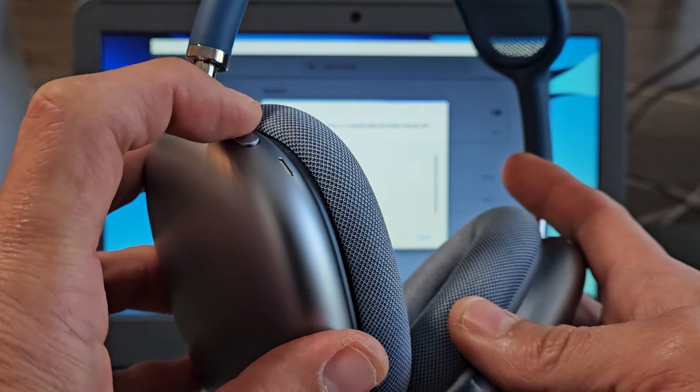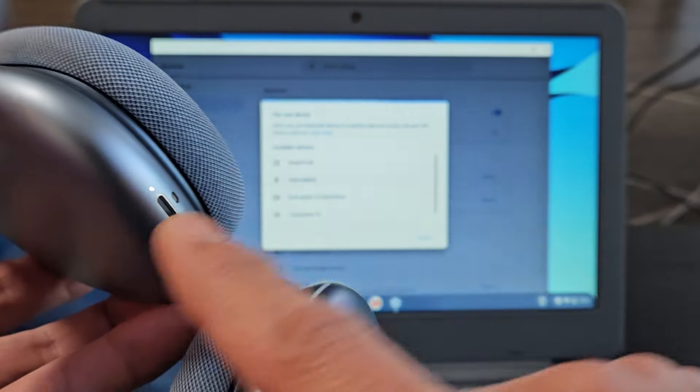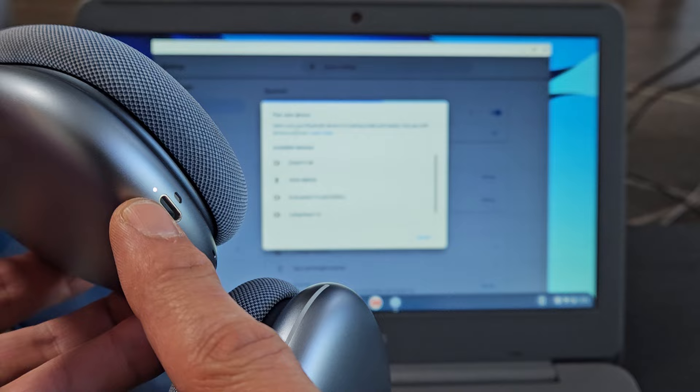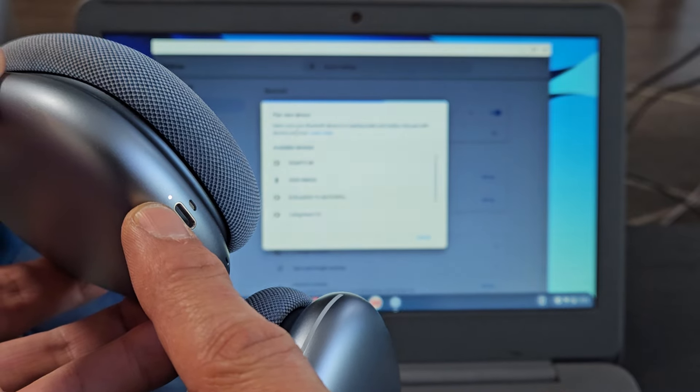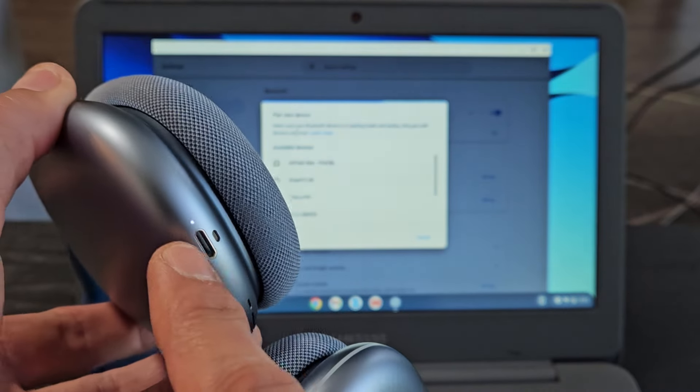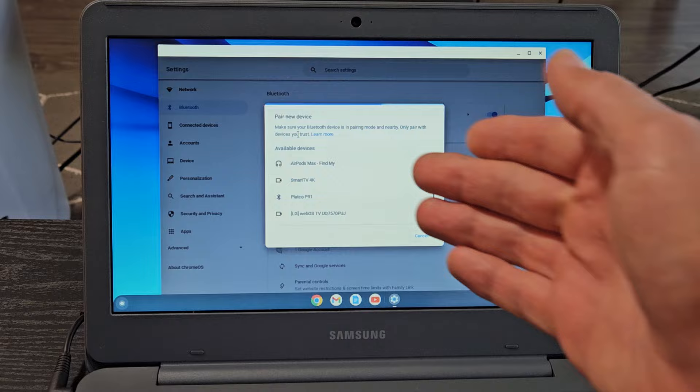Ready, go. Let me press and hold and just wait until it starts blinking white. Okay, now I can let go of that button and it's blinking white indicating it's in pairing mode.